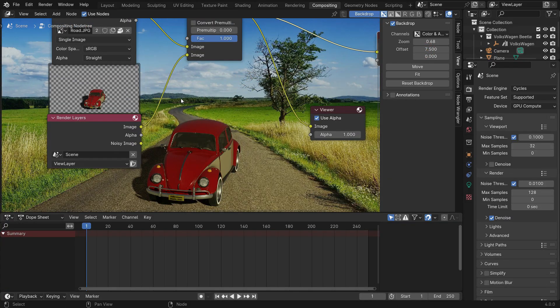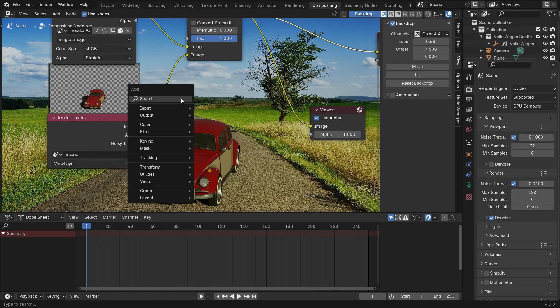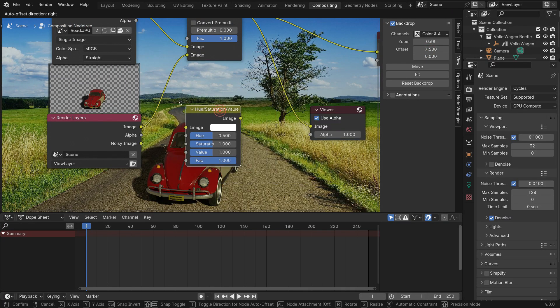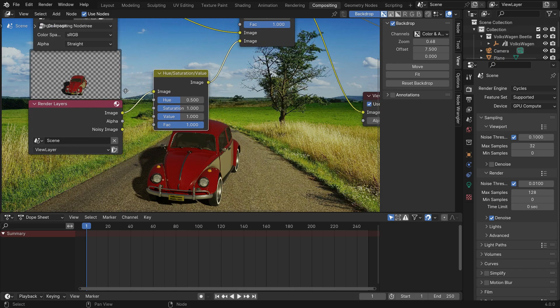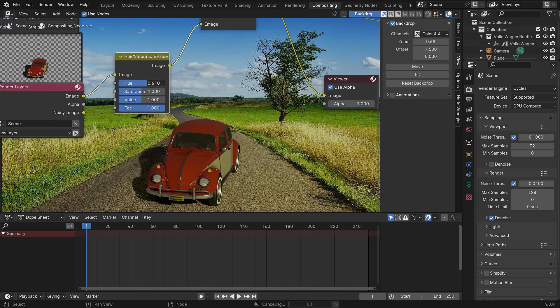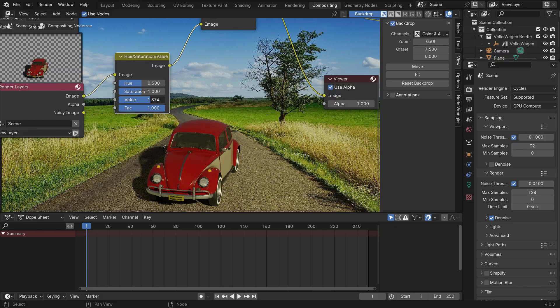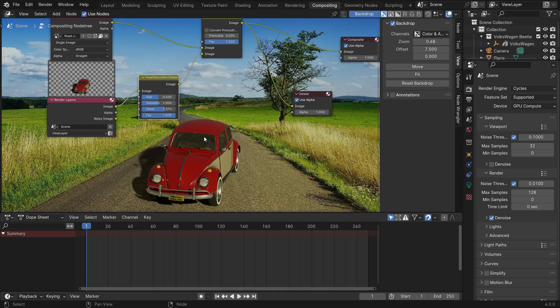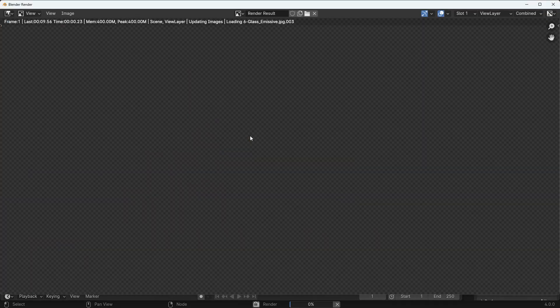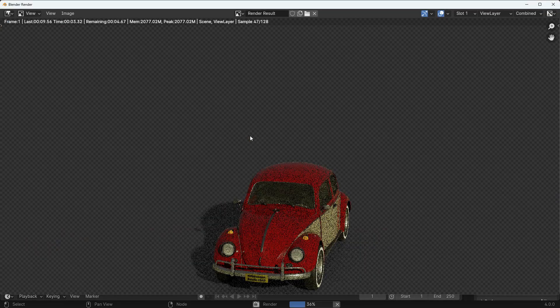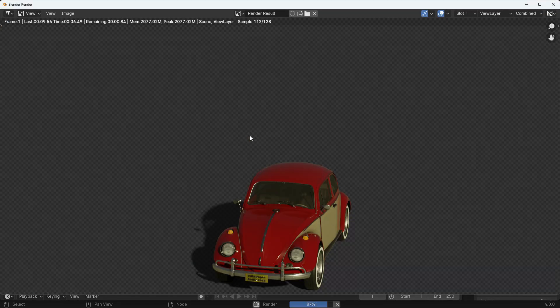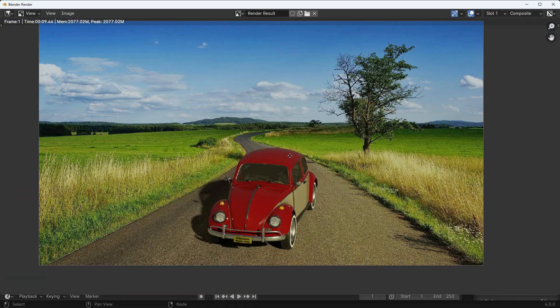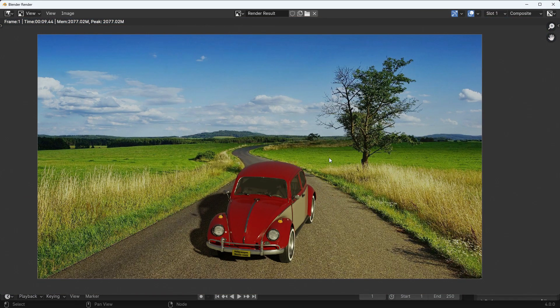You can also add a Hue Saturation value node to change the color of the car. If you are happy with the result, press F12 to render the final image. That's it. It looks fine. All right.